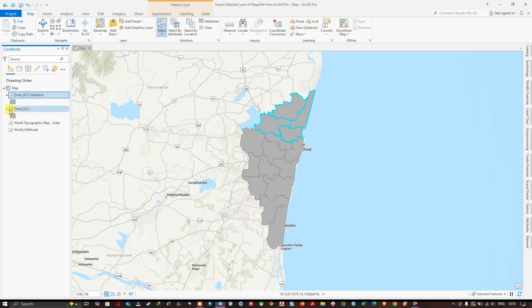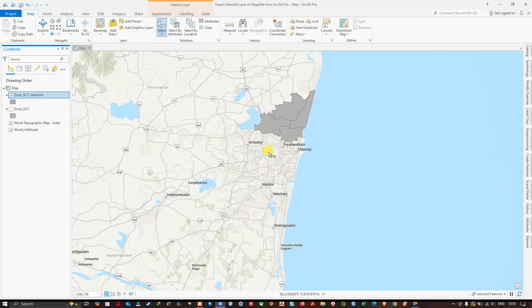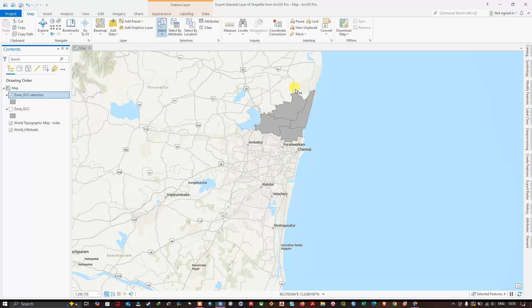So now let me remove the previous shapefile and you can see the file which we have selected has been exported, but it is not saved to any particular location.